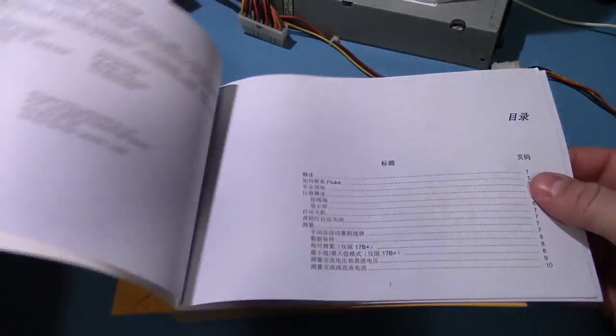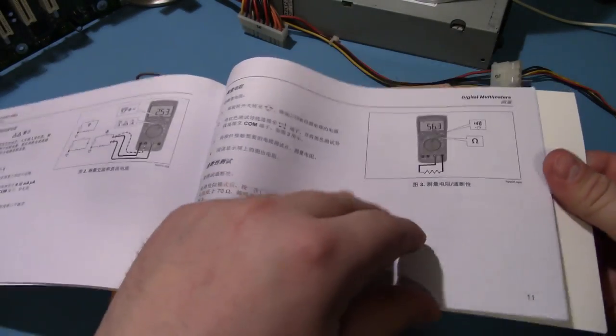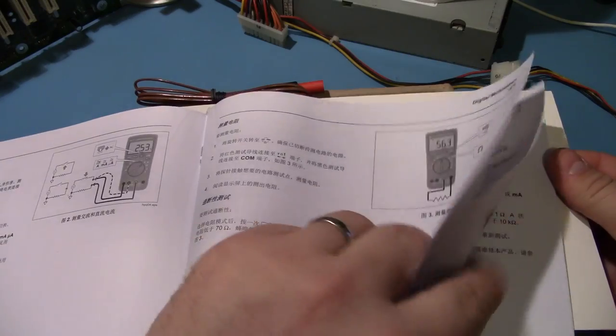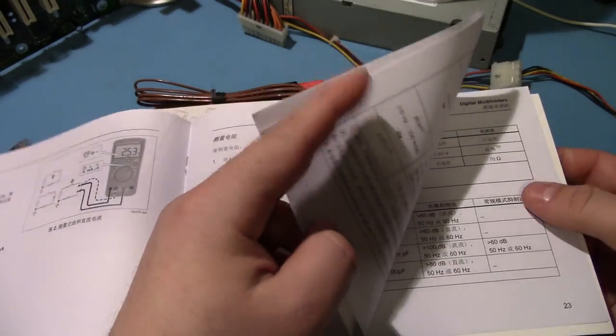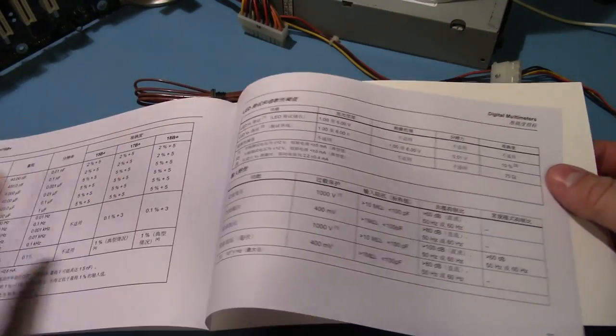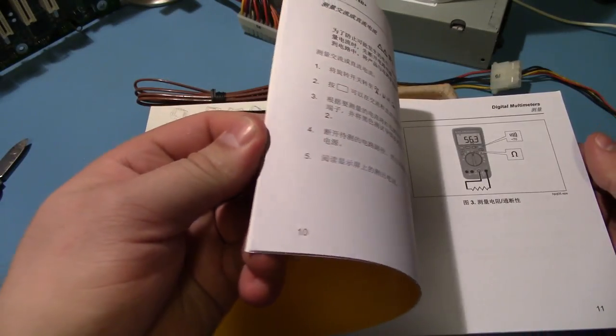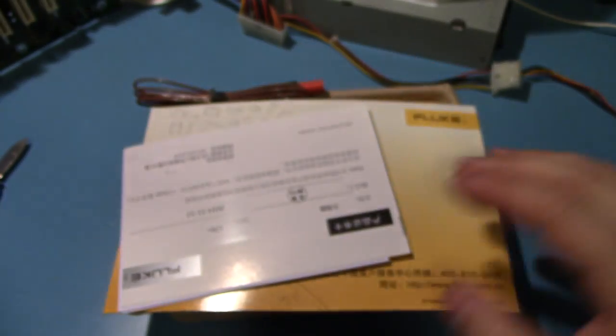So, we've got the manual, which does, I think, have English in it. Maybe not. Nope, no English.